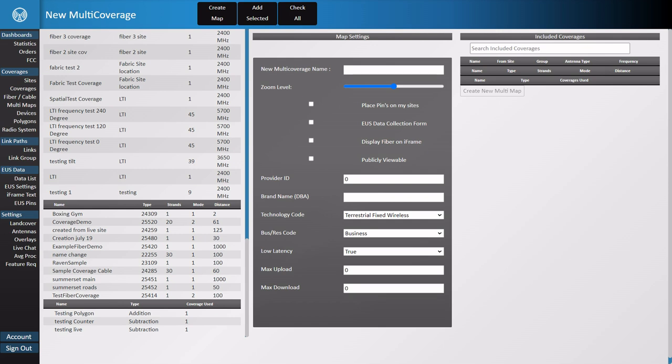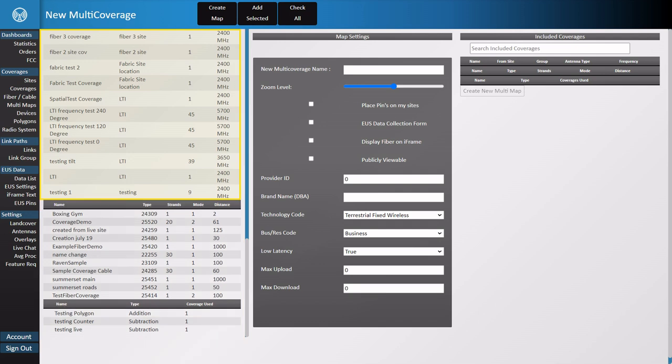On the left side of your screen, you should have a list of coverages. This is where you choose what to include in your multi-map. The list will include standard coverages, fiber or cable coverages, as well as addition or subtraction polygons that have been created in your account.